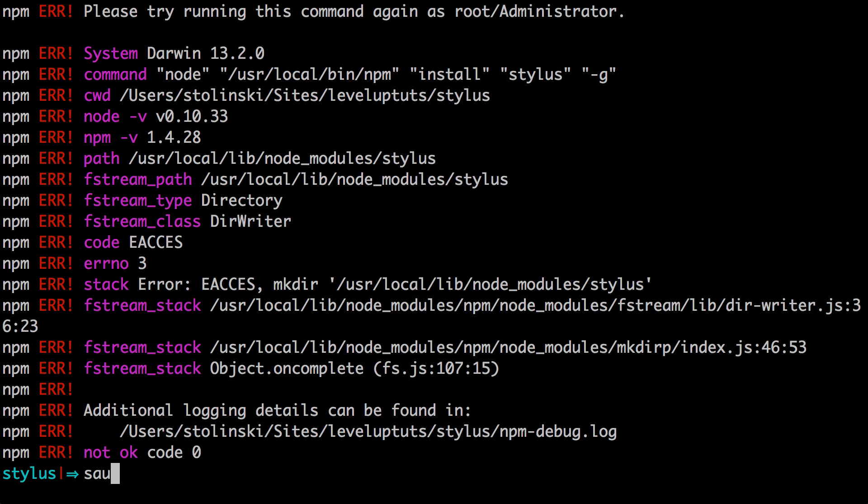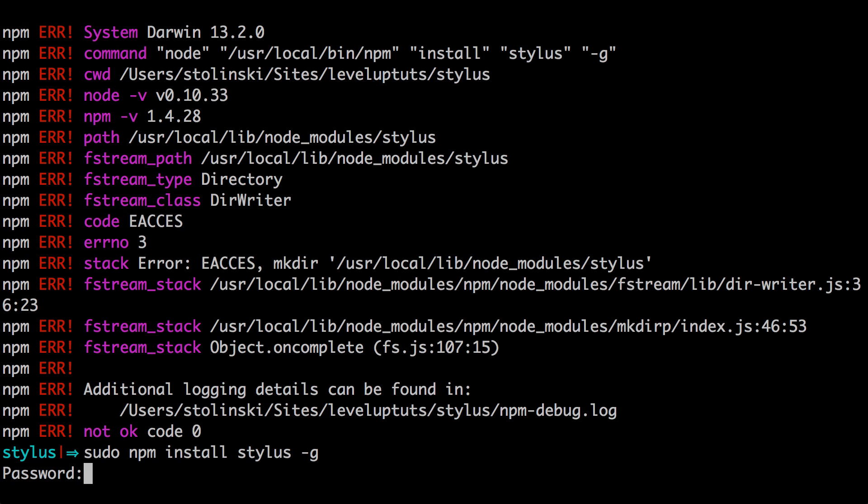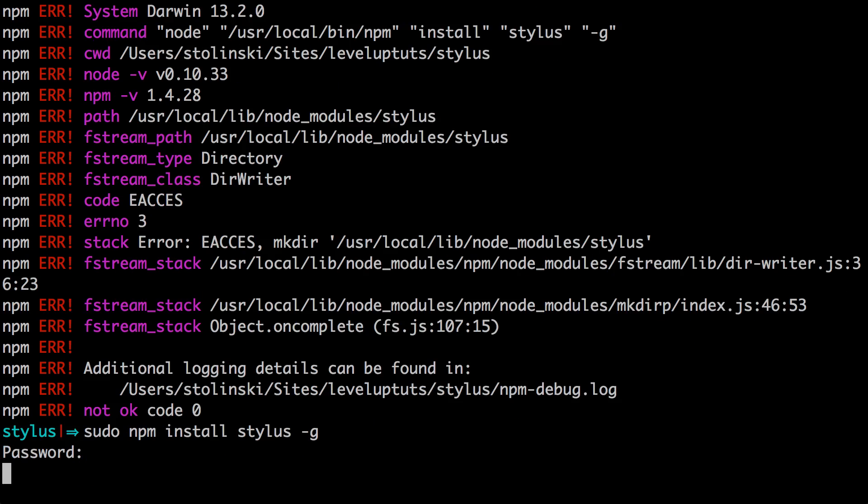Now if you get these errors, you can just simply type sudo and then the same command, which was npm install stylus and then hyphen g. Now it's just going to ask you for your password, which you can enter, and now it should install globally, no problem.